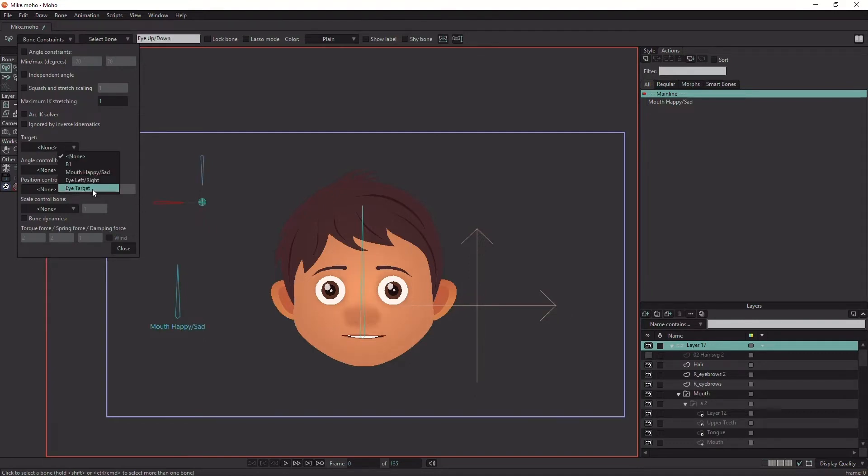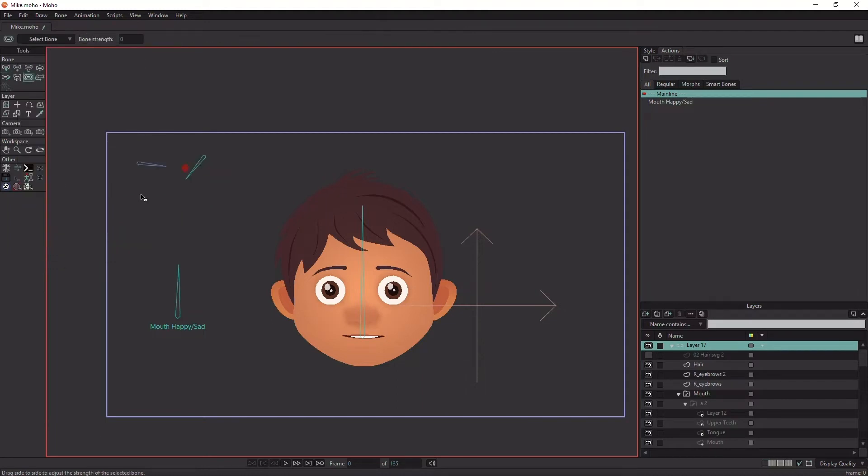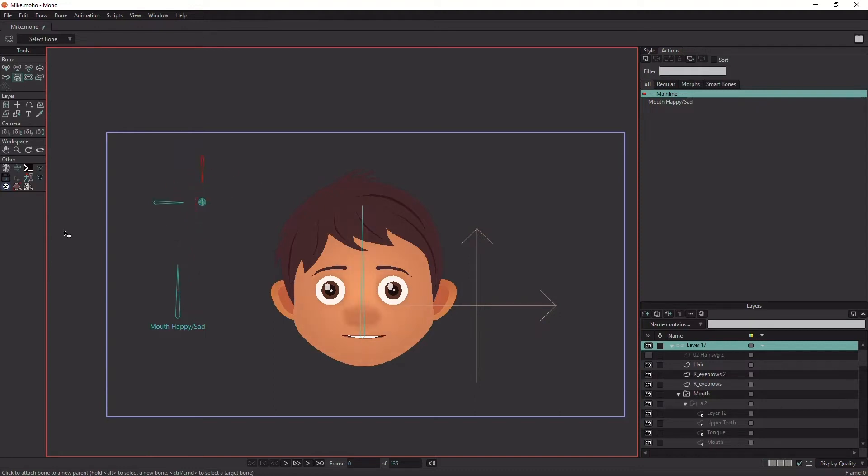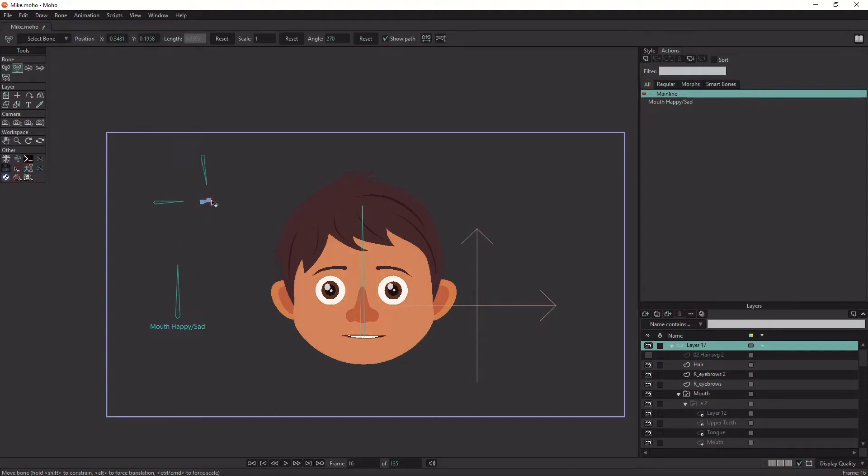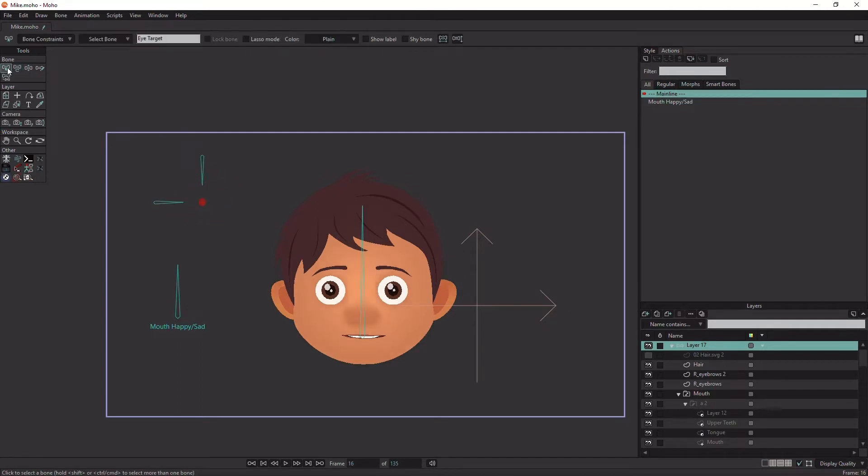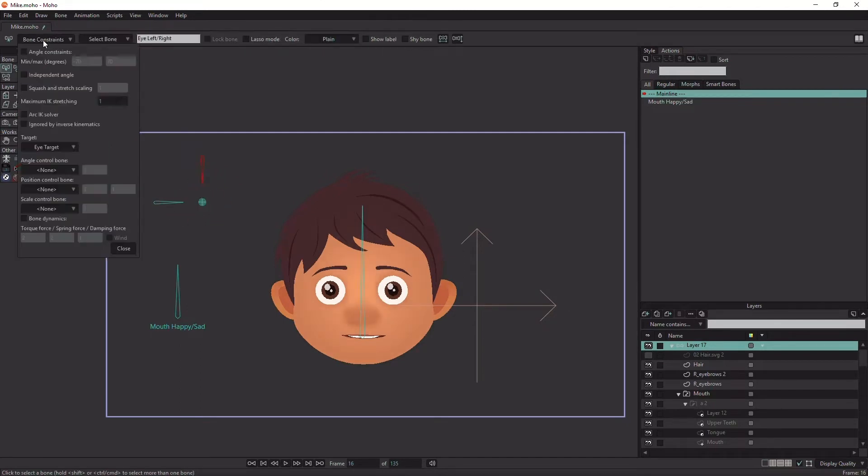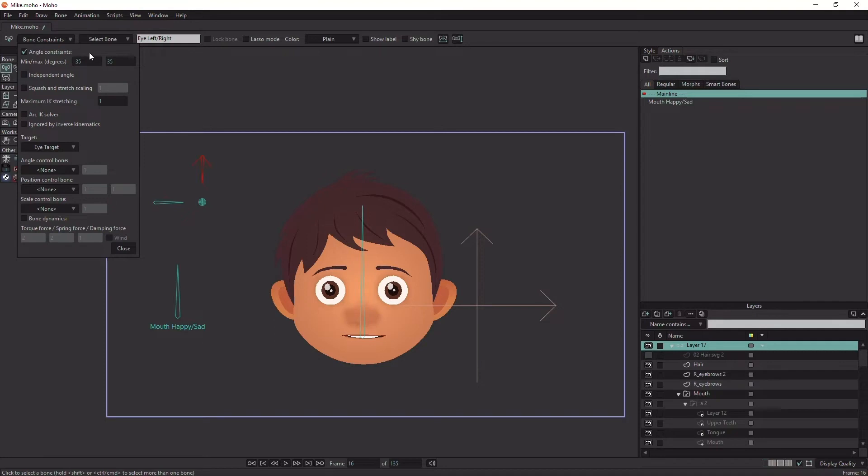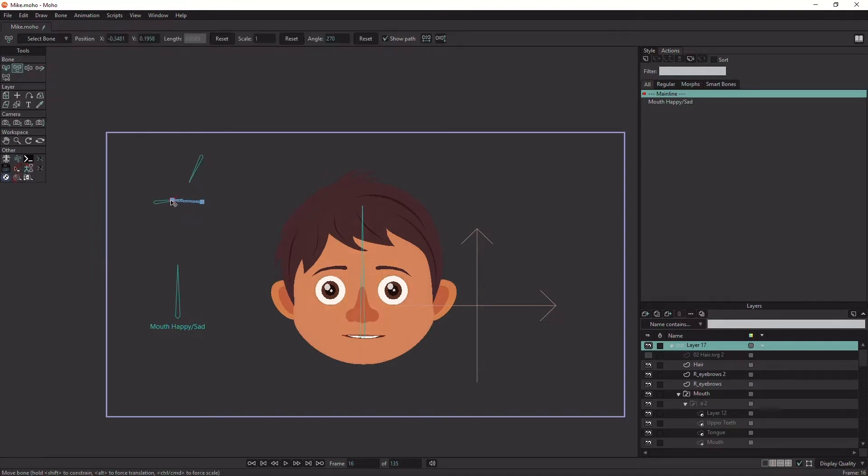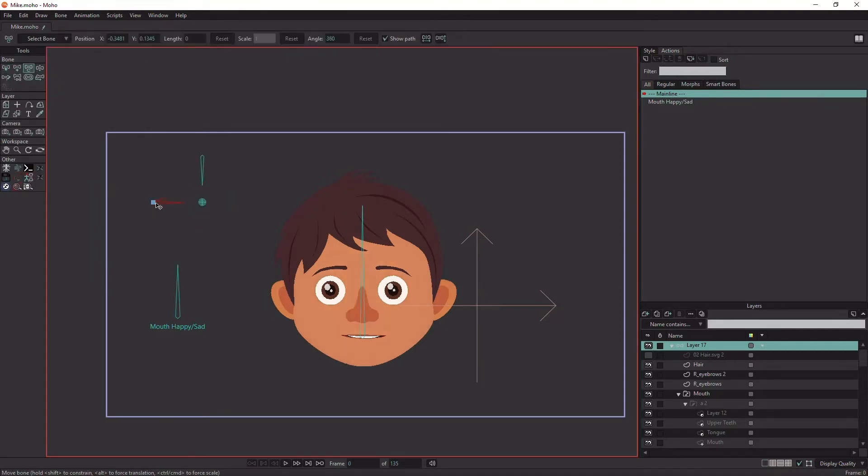Do the same with the up and down bone. Here I'm fixing the bone's parenting because I created the bones while another bone was selected. As you can see, now we have the eye target controlling the two other bones. You can add angle constraints to limit the bone's rotation. I need to give the eye target enough room to work properly.